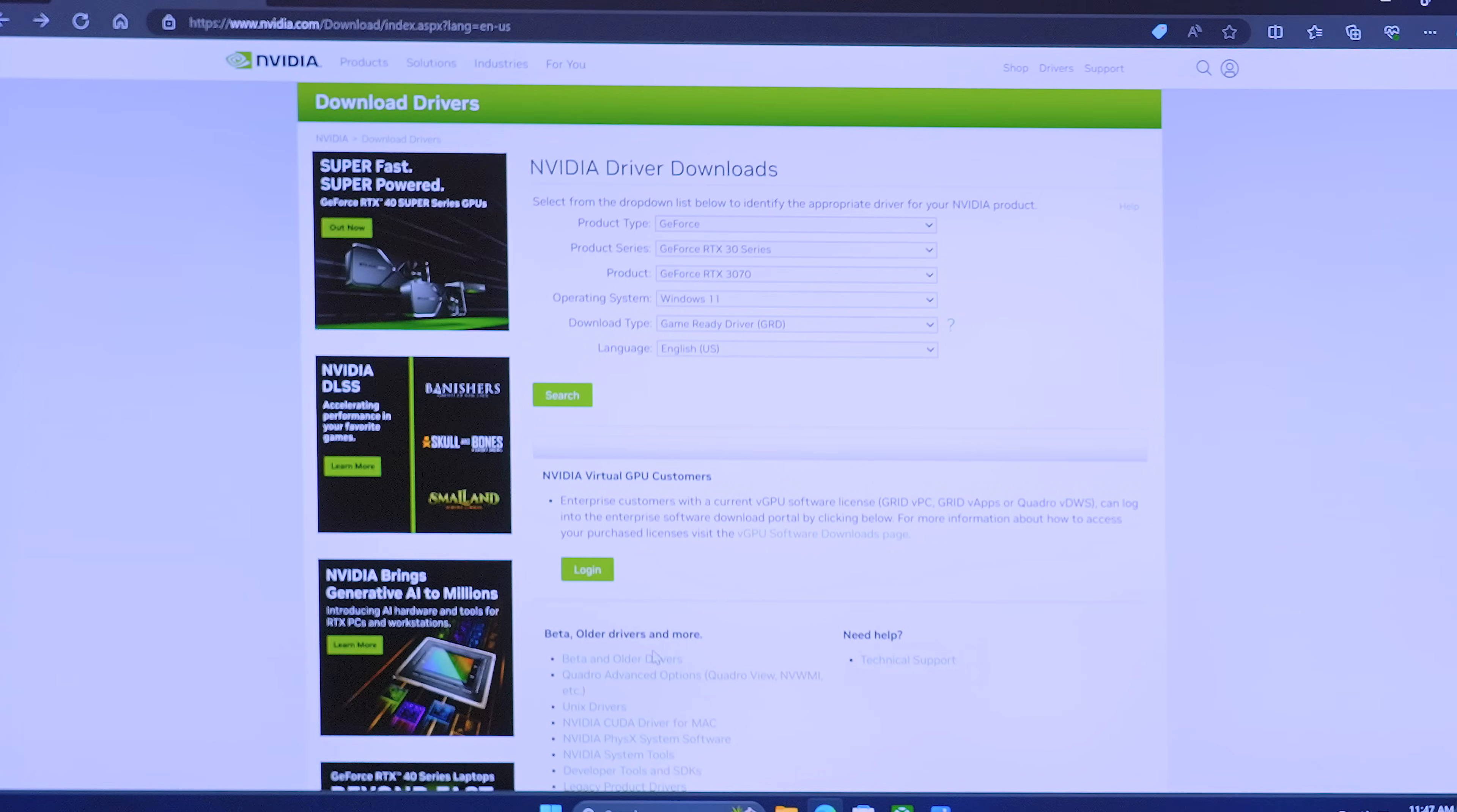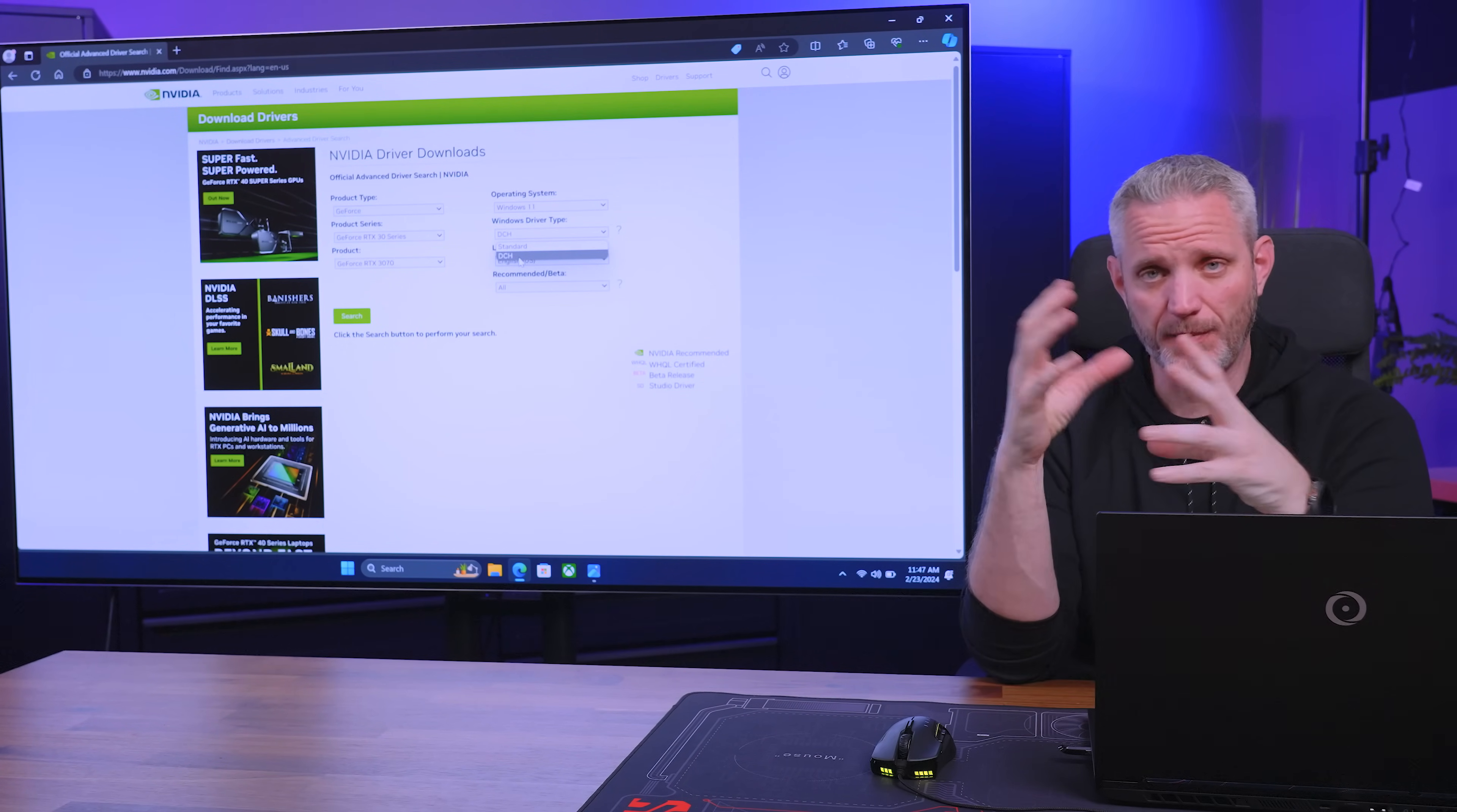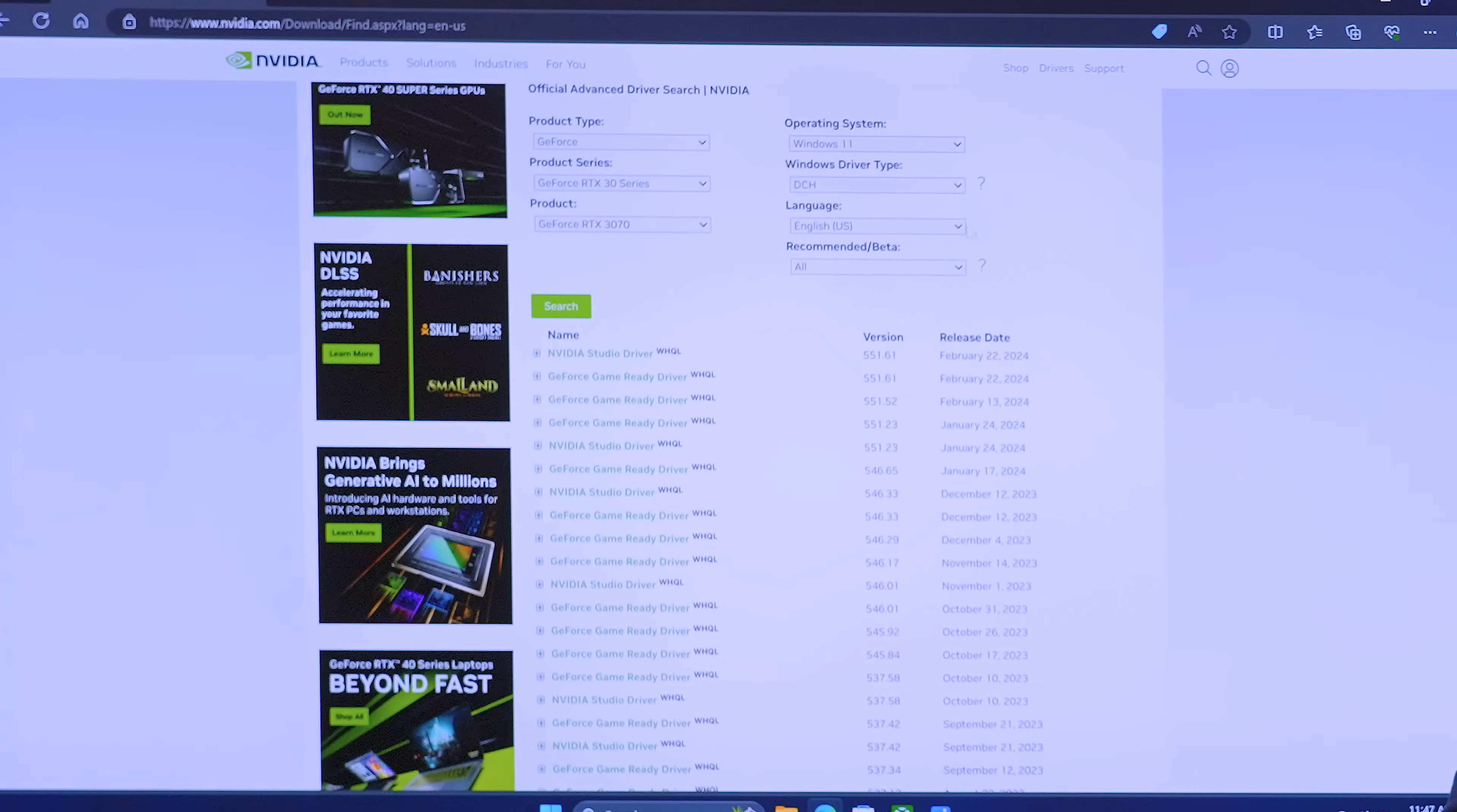And we can choose our graphics card again. So let's go down to 30 series. Let's say 3070 windows 11. Now DCH is the windows, like where it's like a windows app for the driver when it comes to the control panel and it's built into the driver. So it operates more like a windows app. You'll notice if I select that, the oldest driver we get right here is going to go back to August 22nd, 23, which is not that long ago. And that's 537.13.